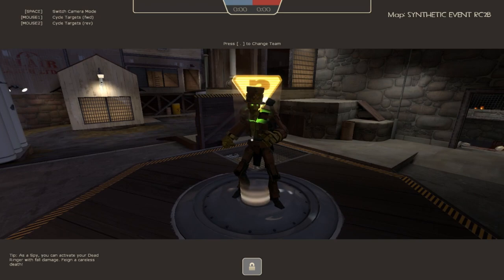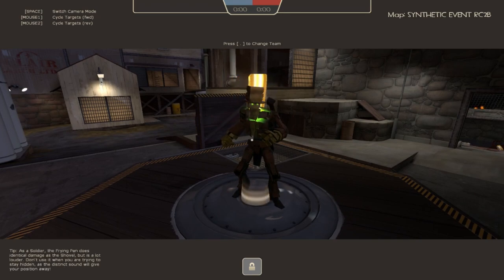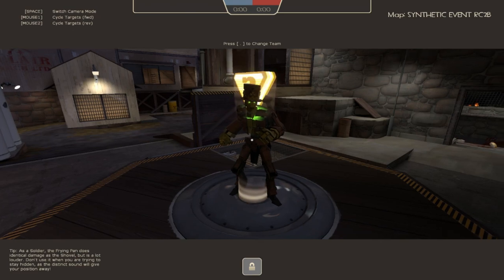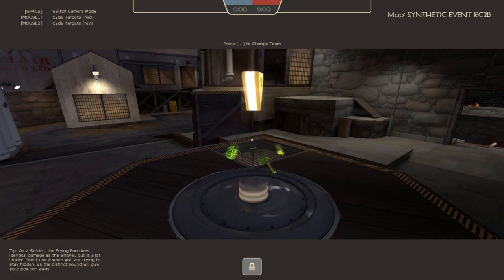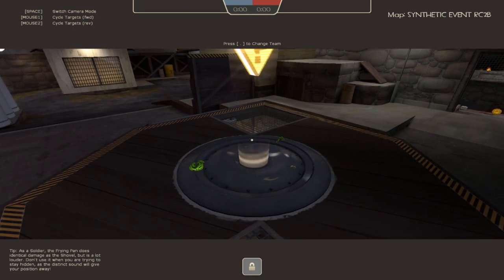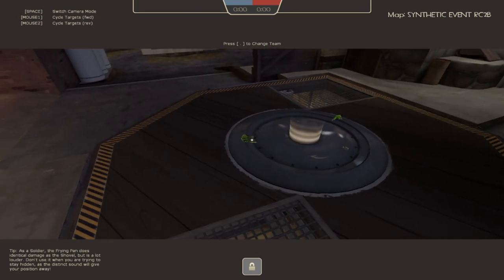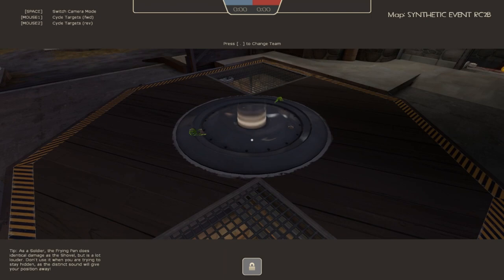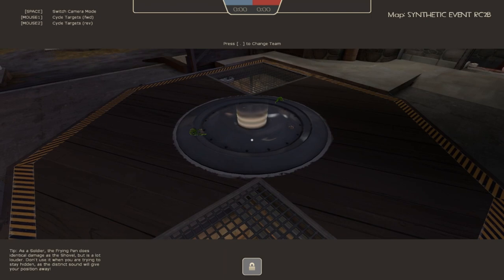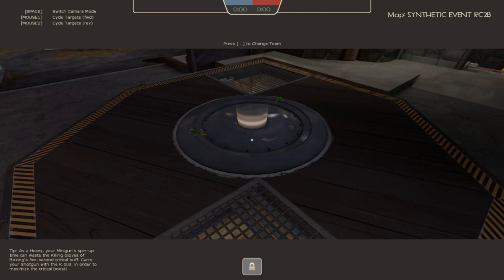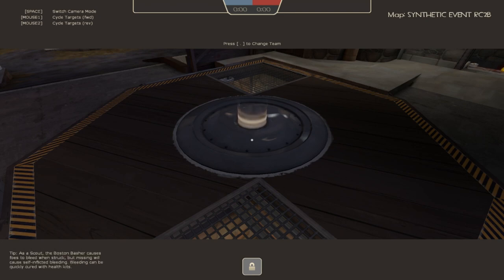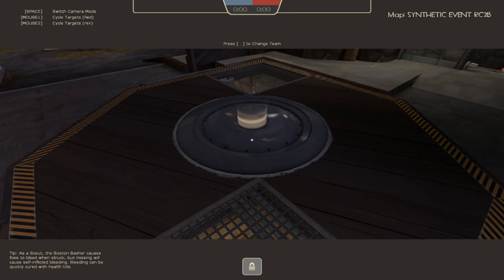You have no idea how much work went into getting this stupid thing to work. As you see when he dies, he still goes into the Skeleton King gibbs. I don't know why. It was such a pain in the buttocks to figure out how to get that to work. You have no flippin' idea. But it looks freaking awesome, and that's what's important.